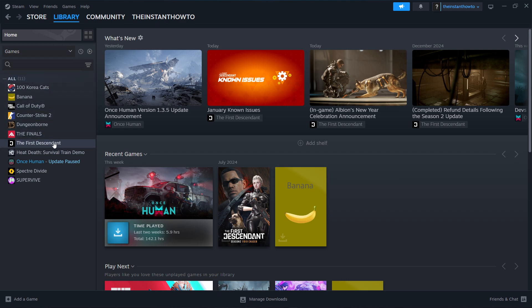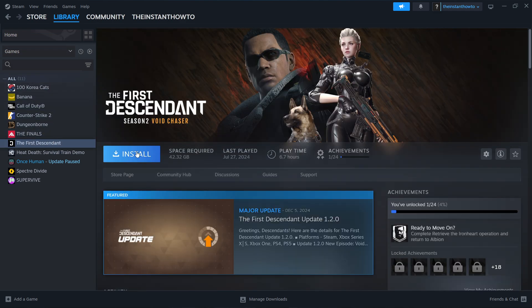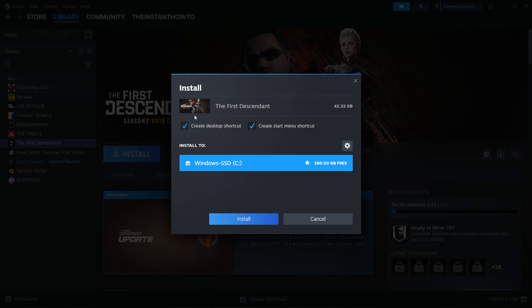Press the Install button. Select whether you want the game to create a desktop or start menu shortcut, and choose which drive to install the game to. Then press Install and the game will automatically download and install to your computer. This will take a bit of time.